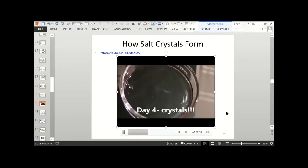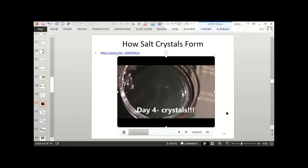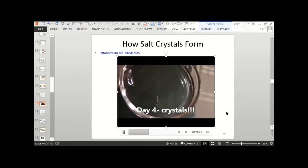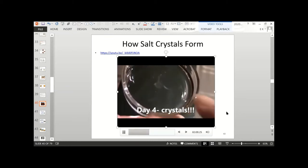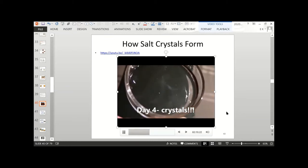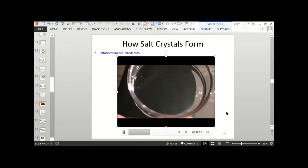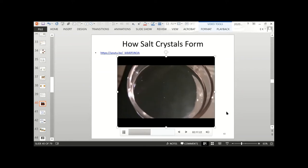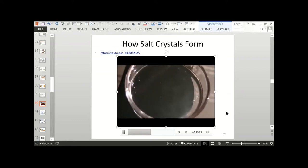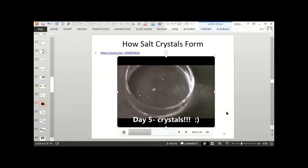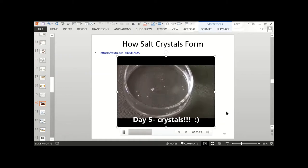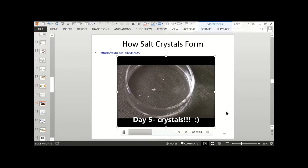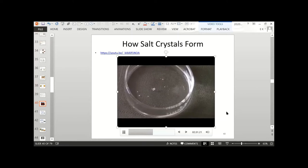There are starting to be tiny flecks of material visible on the side. On day five, you can see that some crystallization has happened — little white pieces have started to form.